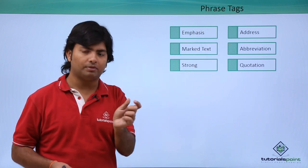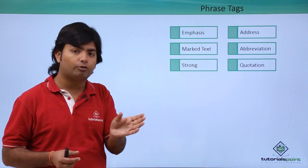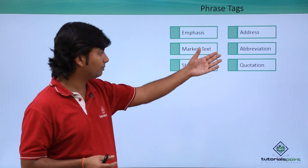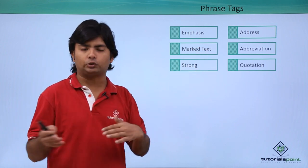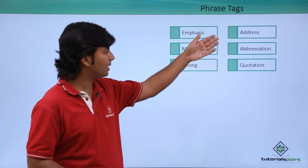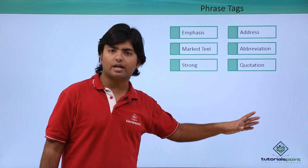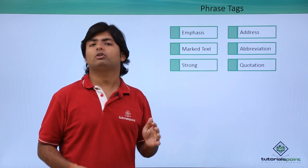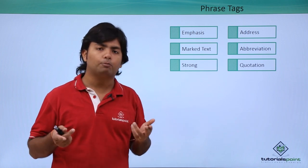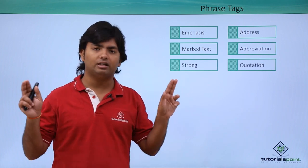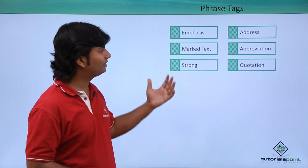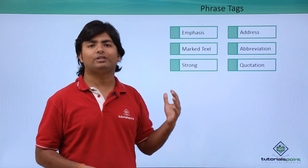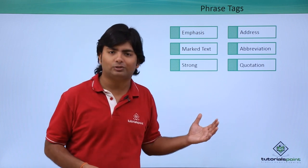Abbreviation if you want to show a small form of any particular bigger text, like TP for tutorials point, that is the abbreviation. And quotation tag which will actually put the text in double quotes. So let's see how these tags will affect the output of our HTML document.